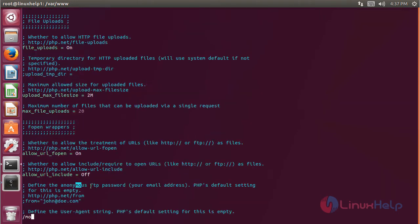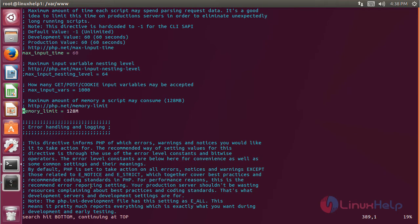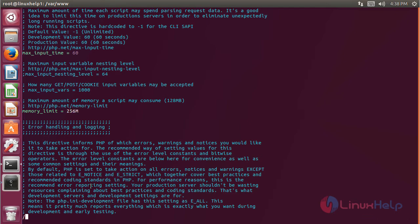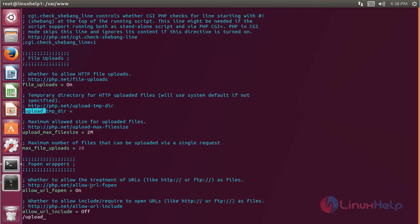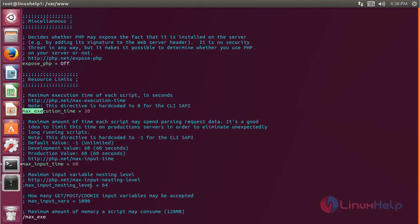Then we have to set the value of memory limit, then hit Enter, and set the value to 256 MB. Then we set the value of upload maximum file size, then hit Enter, and set the value to 100 MB. Then we set the value of maximum execution time and set the value to 360.